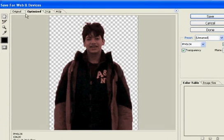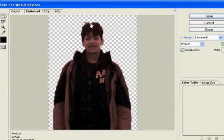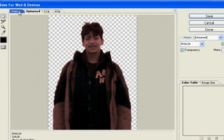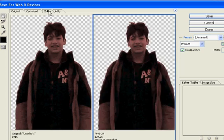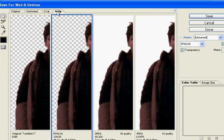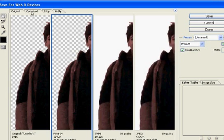I'm just going to click on Optimized. You have these tabs here: Original, Optimized, 2-Up, 4-Up, so you can try out different flavors of optimization, and you can also zoom in and out.